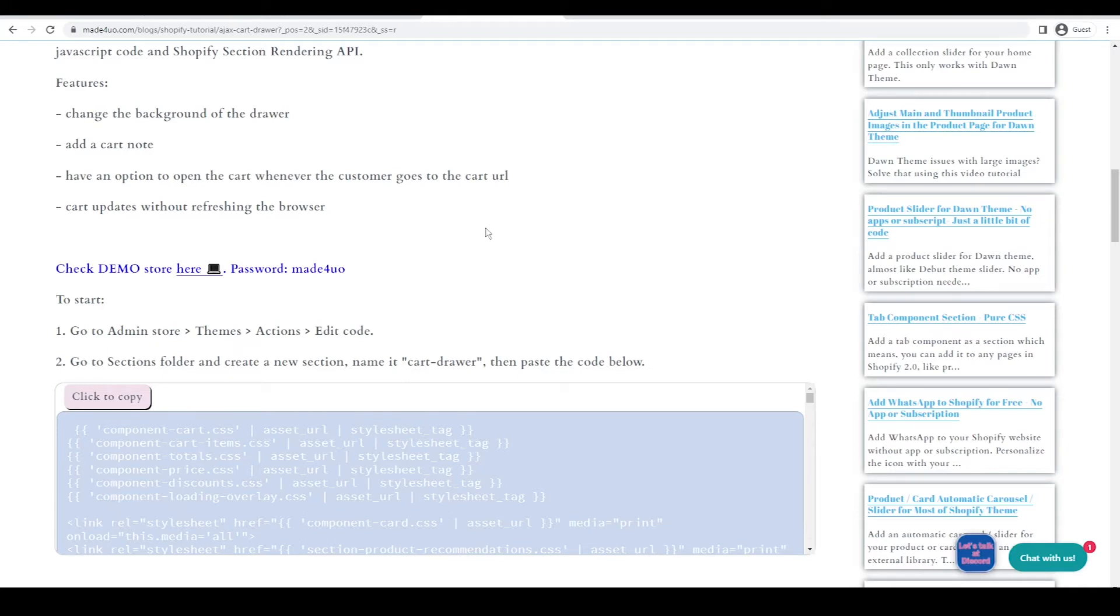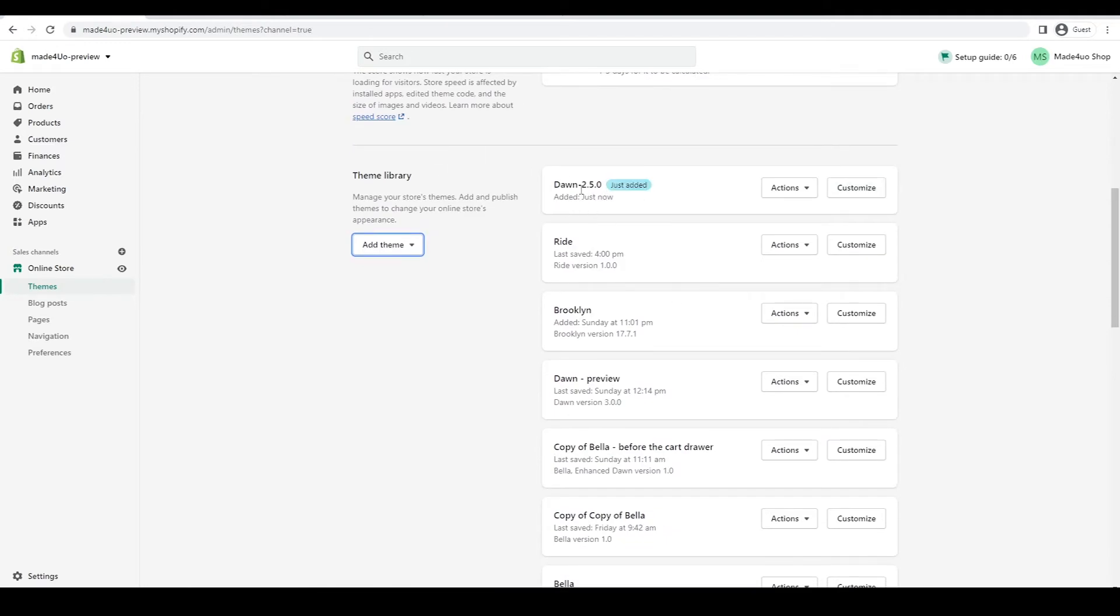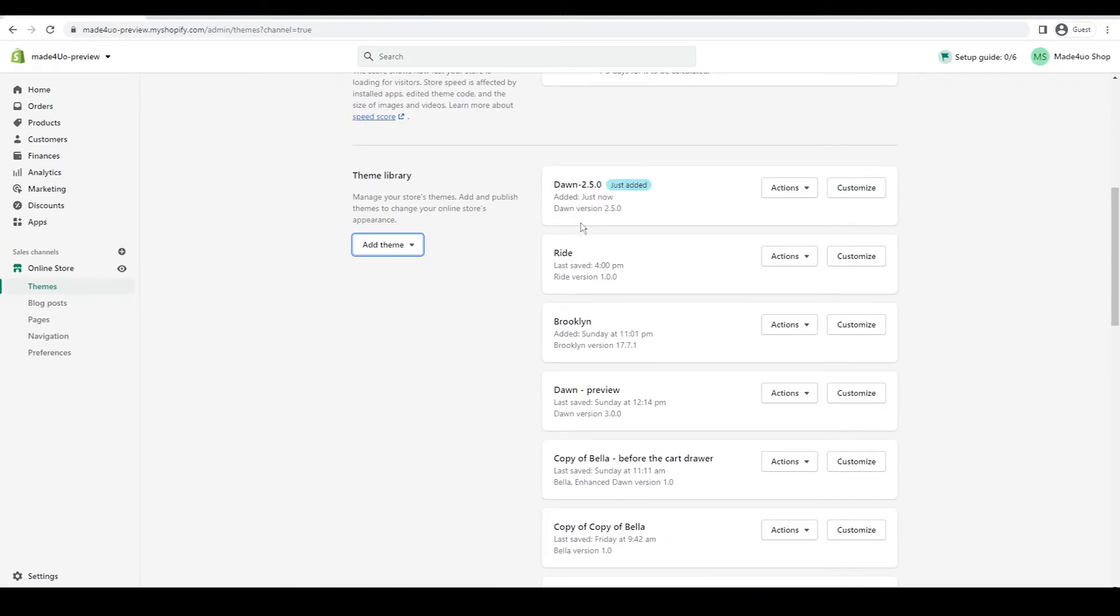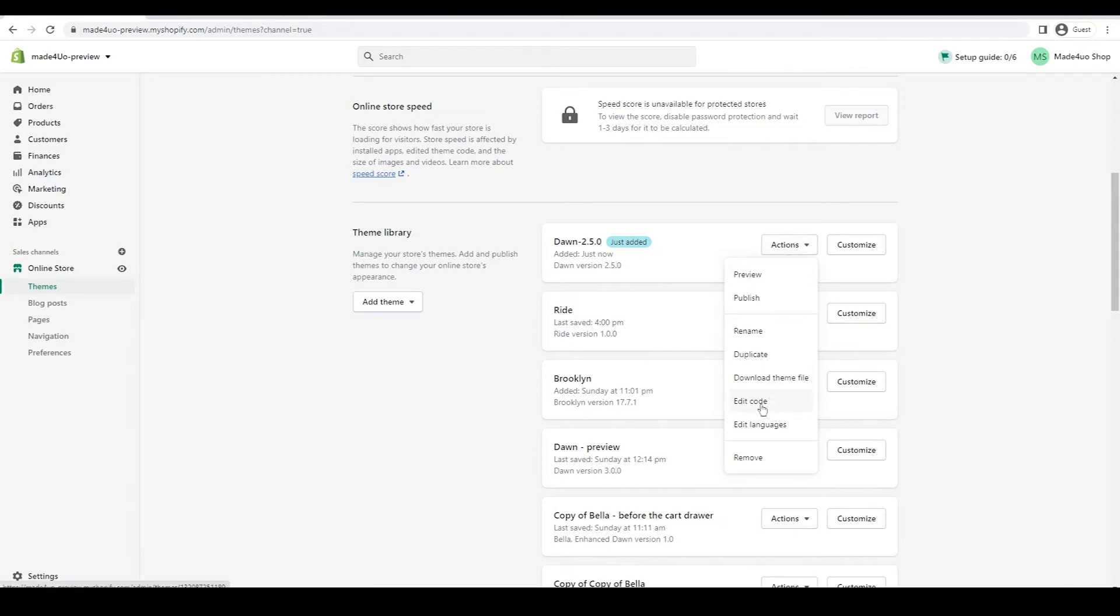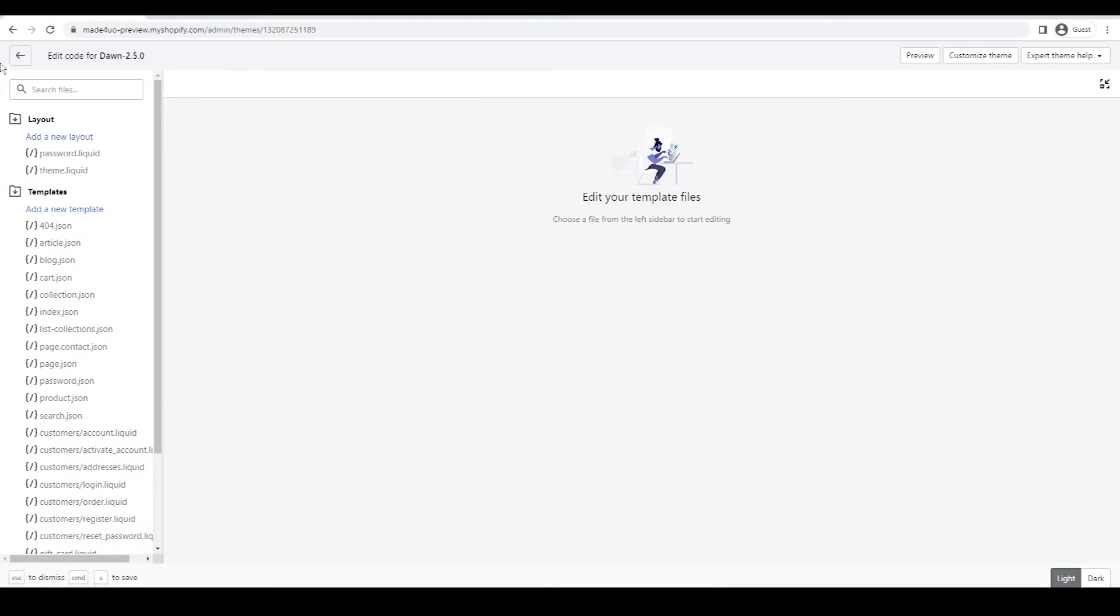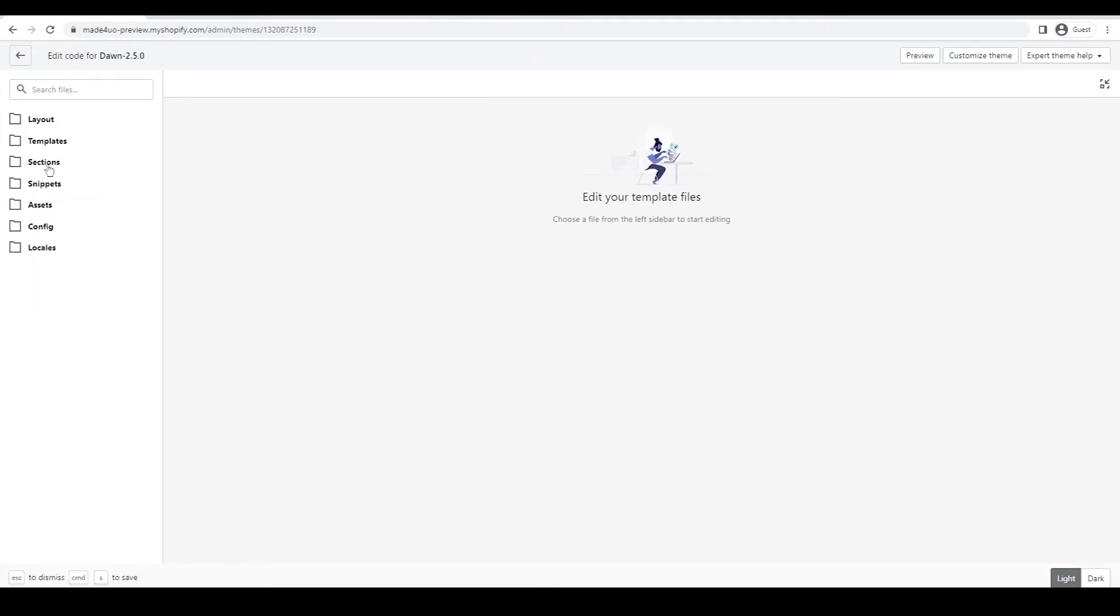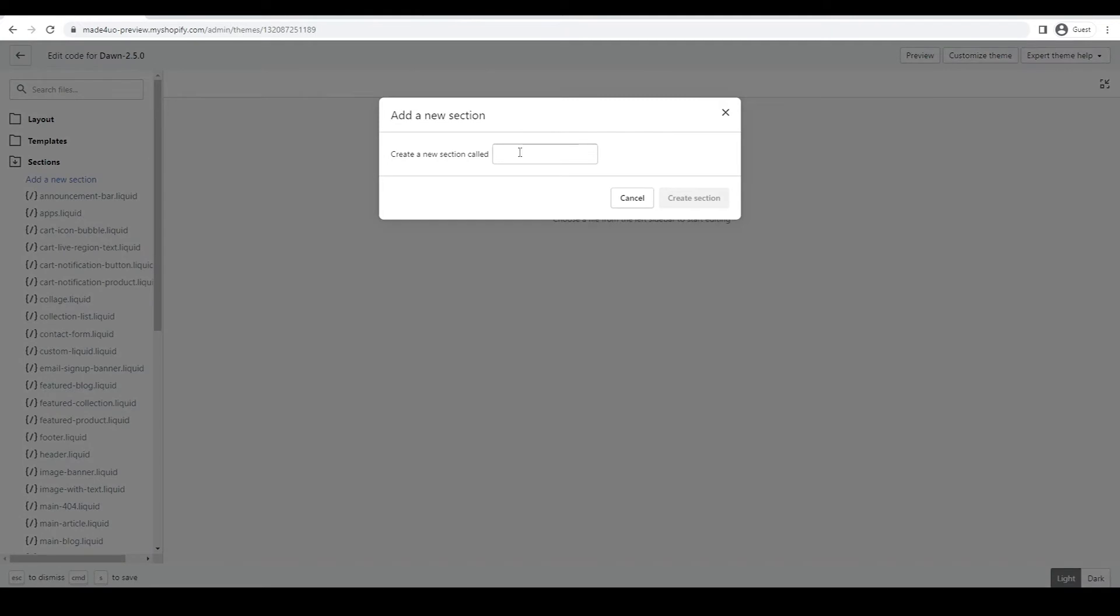And to start, we have to go to our Shopify store. So in here, I just installed the 2.5 version of Dawn. So we're going to work on that. So you go to online store, themes, and then go to click actions on the theme that you want to edit. But I would suggest you duplicate your theme prior to editing and then edit code. And I'm just going to expand my window. We're going to look for the section folder. So section folder. And we're going to add a new section. And make sure you copy the name. It would be cart-drawer. So create the section.